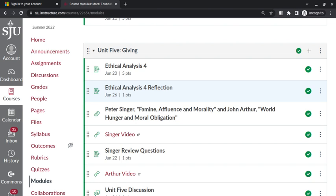So it may be a little less obvious what it would mean to do an analysis of something from the point of view of Thompson or Marquis or Singer or Arthur, but I think just a little less obvious. So that's what the exam will be.